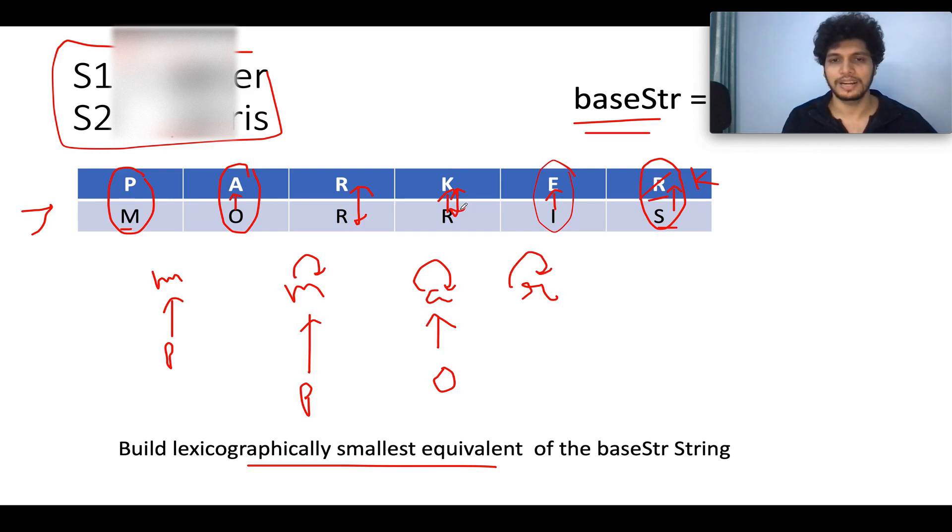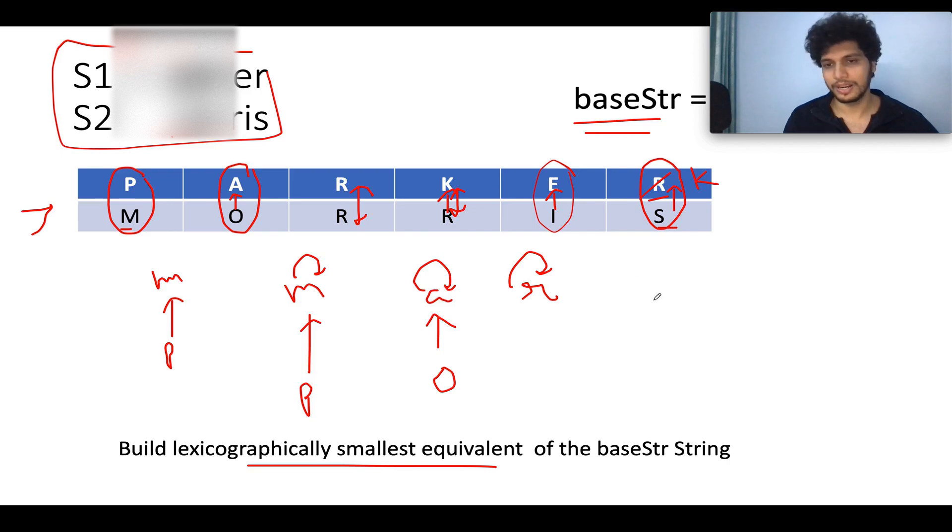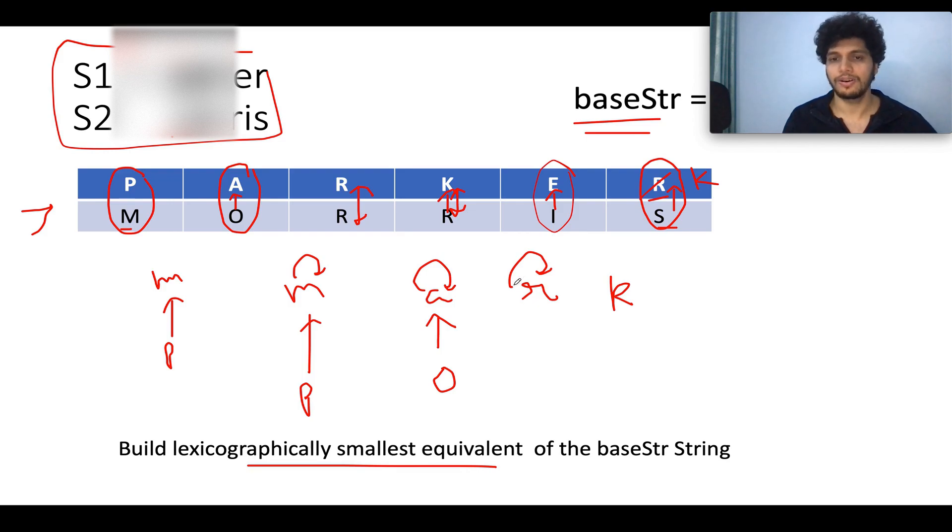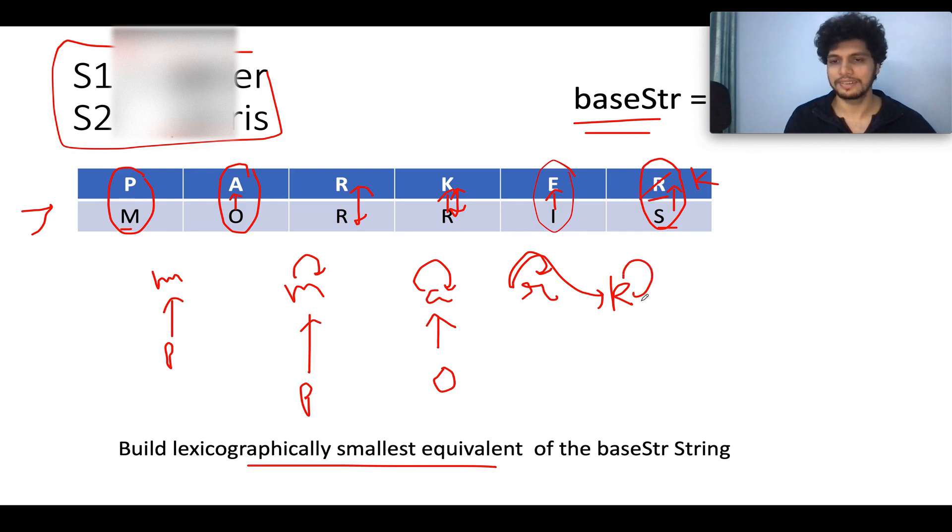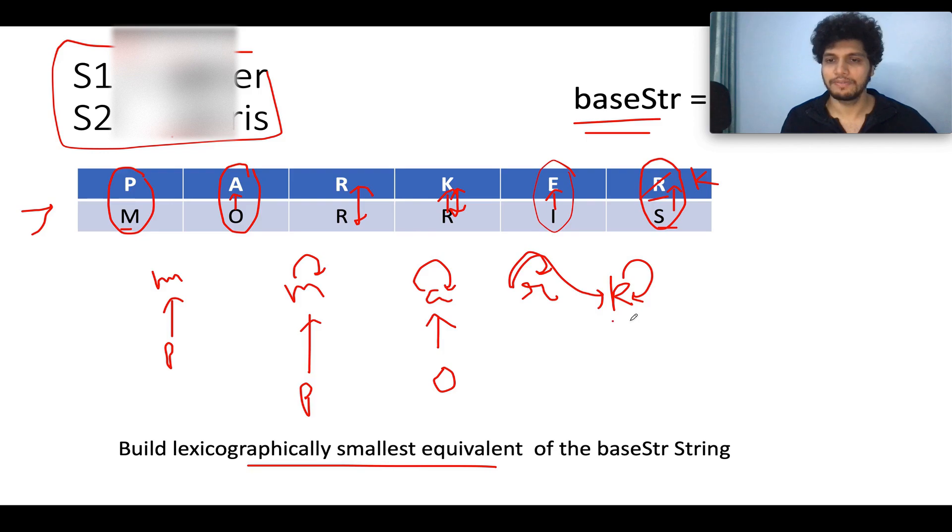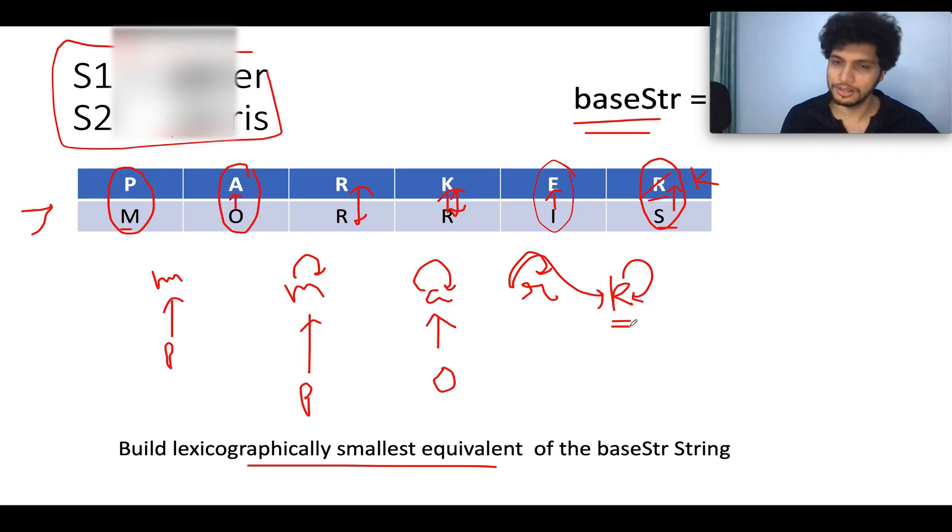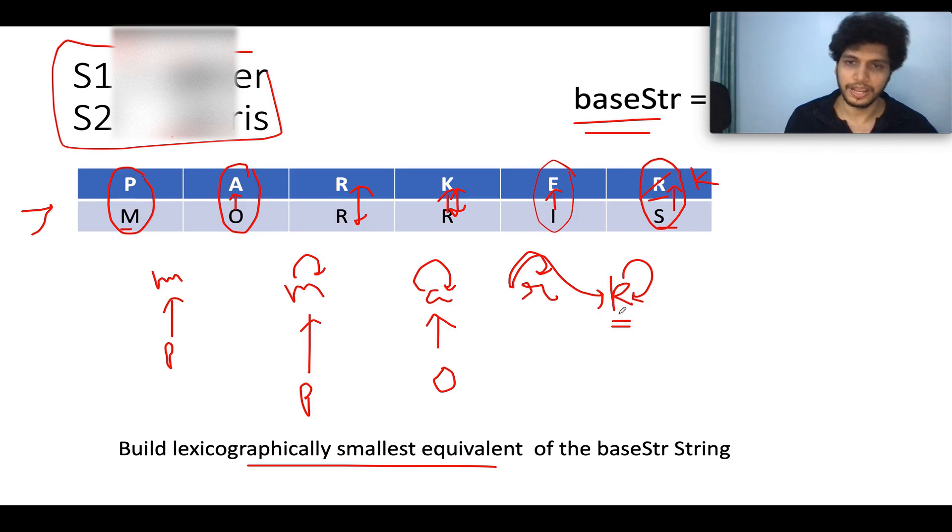The next mapping that we have is K and R. Which one is lower in value? K is lower in value. What we can do? We can update the parent of R from R to K. And for K, the mapping will remain as it is. It basically means whenever you are asked to what character K finally converges, it converges to K itself. And what value does R converge? It converges to K.